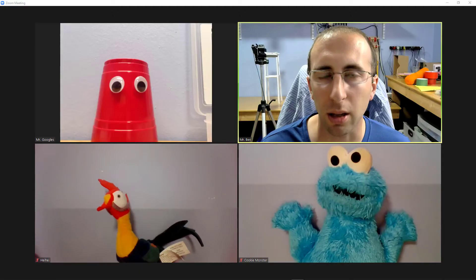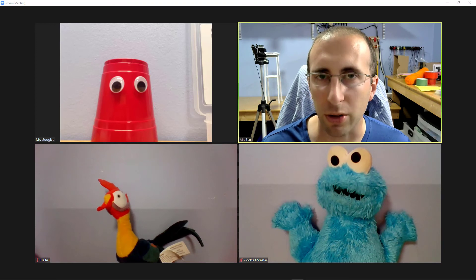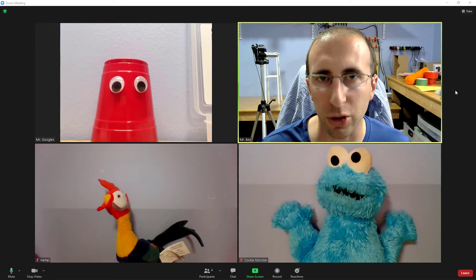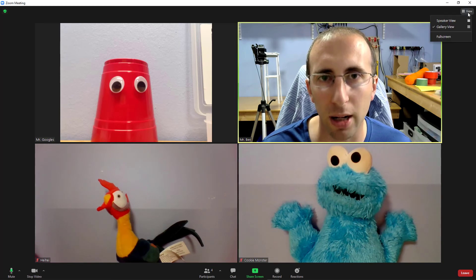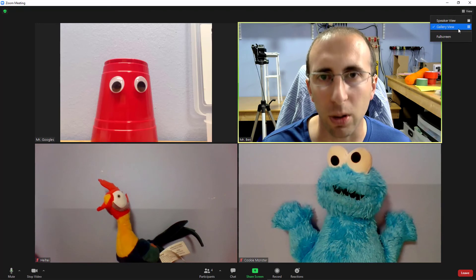And last but not least, number five, how do I see everyone? So one of my earliest tutorials talks about all of the different view controls in Zoom. But the really quick lesson is that there's this little view button in the upper right that allows you to toggle between speaker view and gallery view.